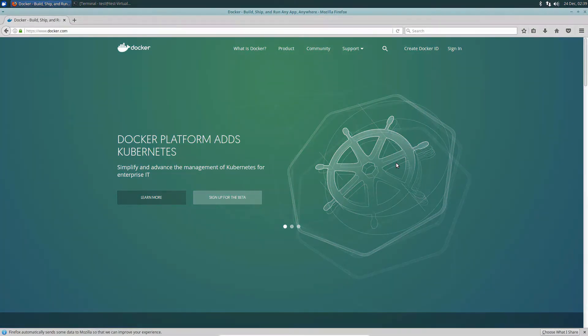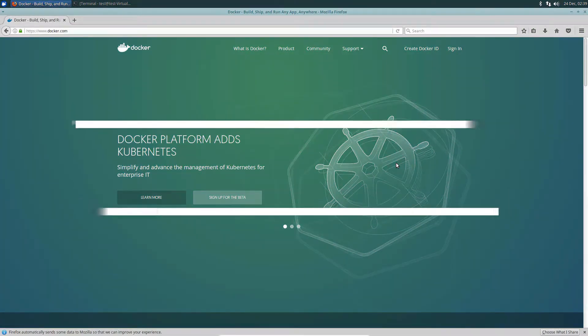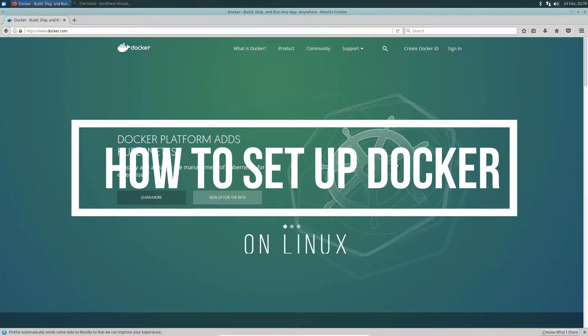Hello everybody, Derek here from Addictive Tips, and in this video we're going to be talking about how to install Docker on Linux.